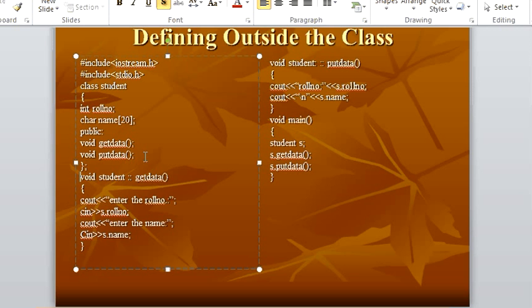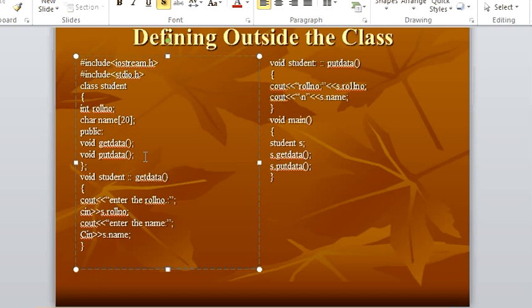Now here we are defining our member functions. How? Return type, then class name, then the scope resolution operator — that is two colons (::) — then the function name, then open and close parenthesis. Now here we are not giving the semicolon because here we are defining it, so we don't need to give the semicolon over here. Again, in these braces we have to explain or define our function.